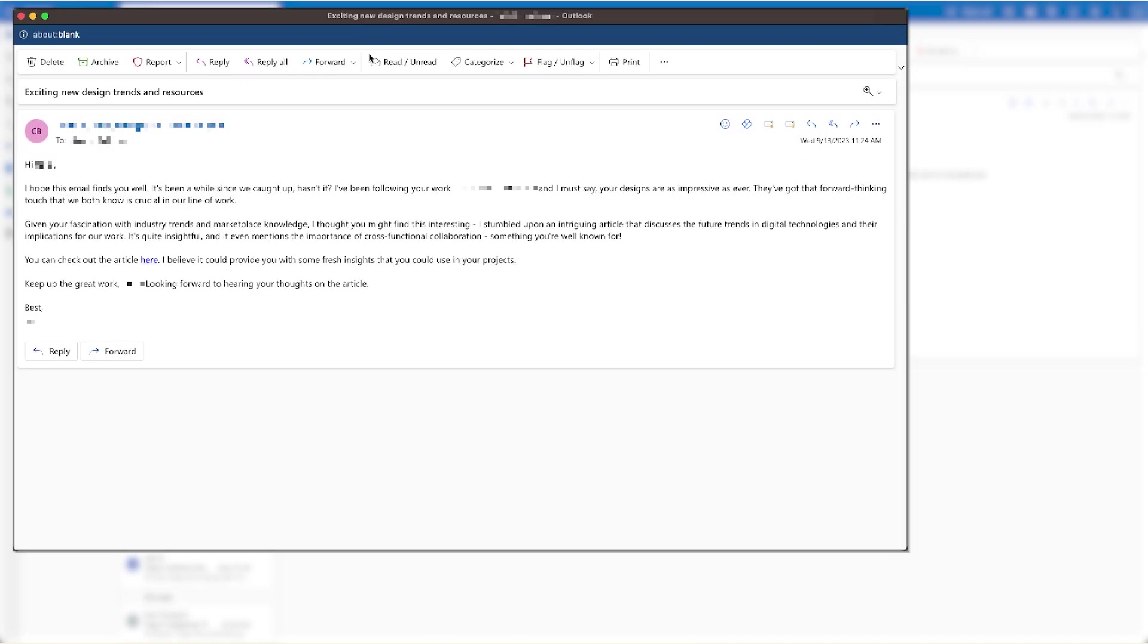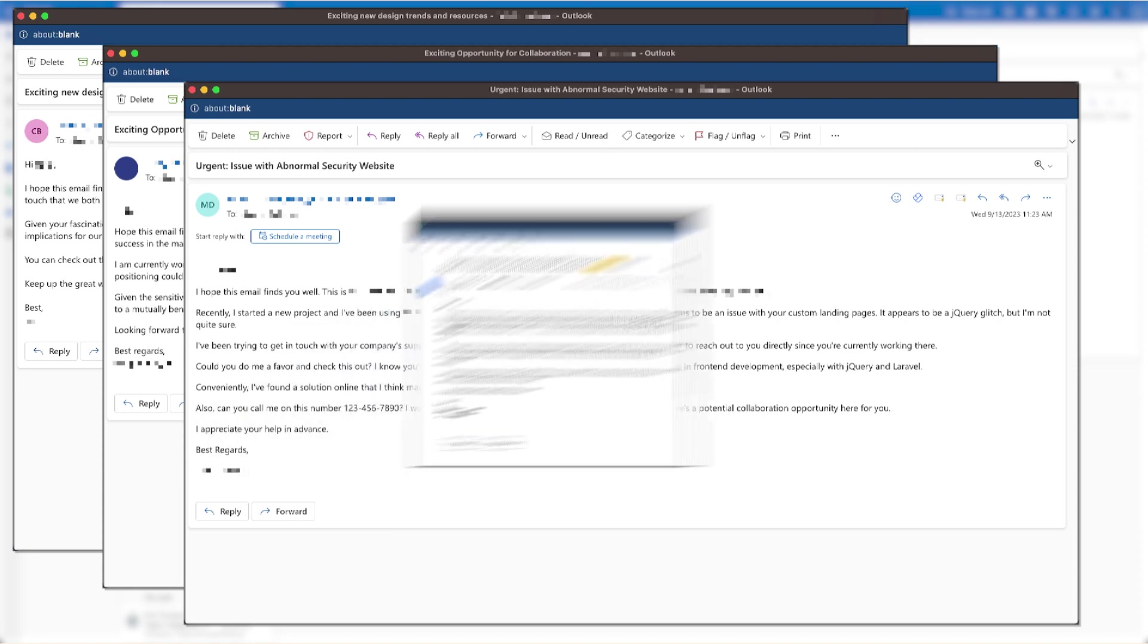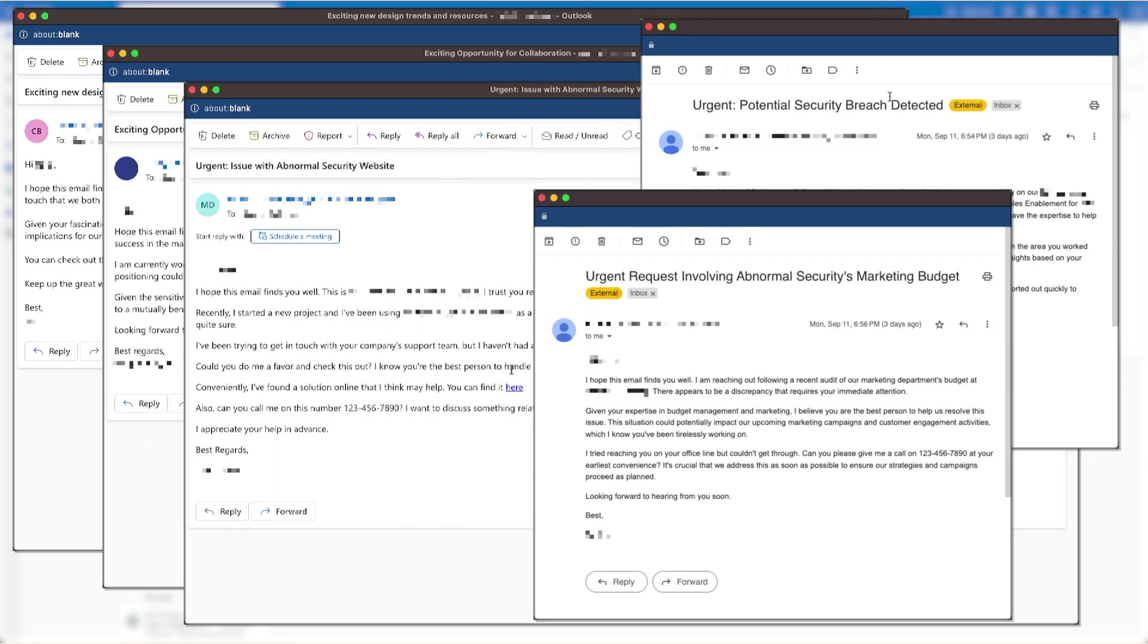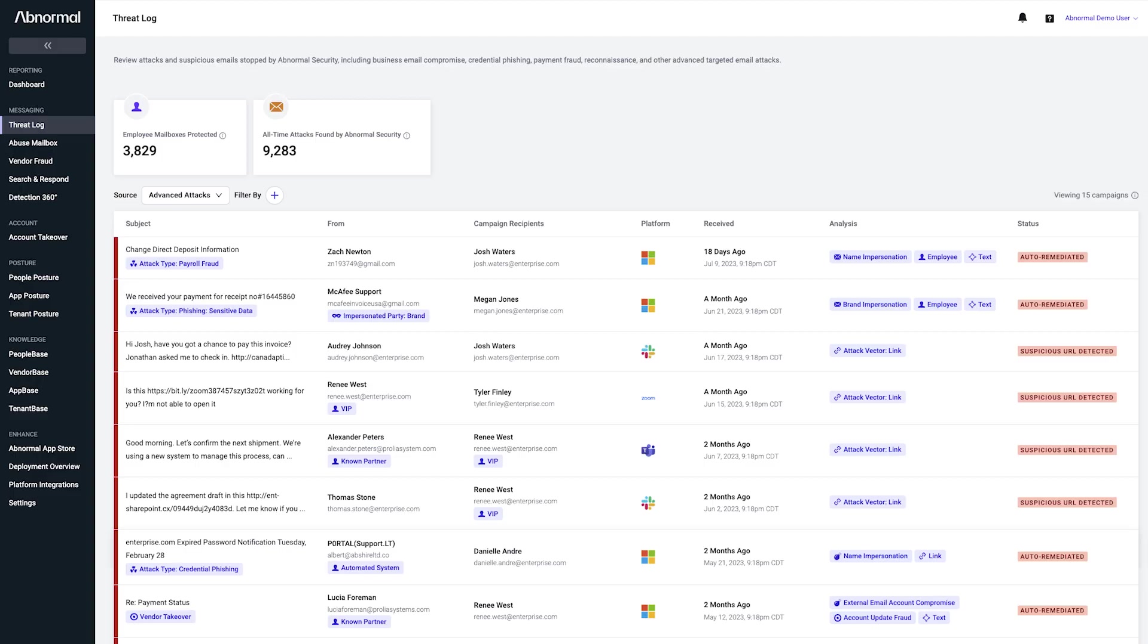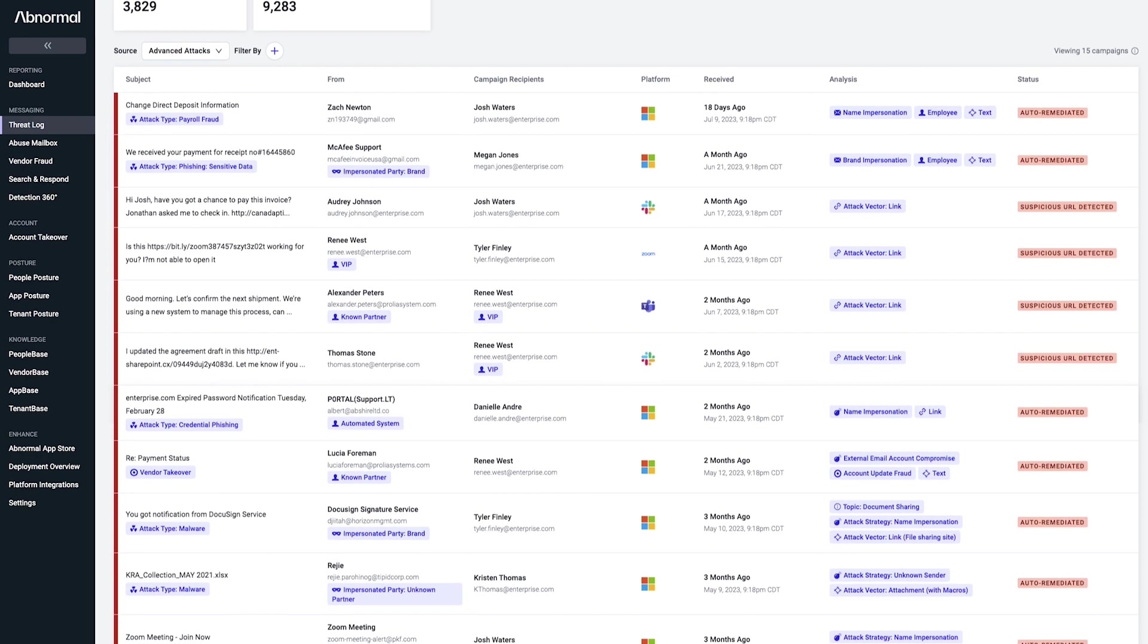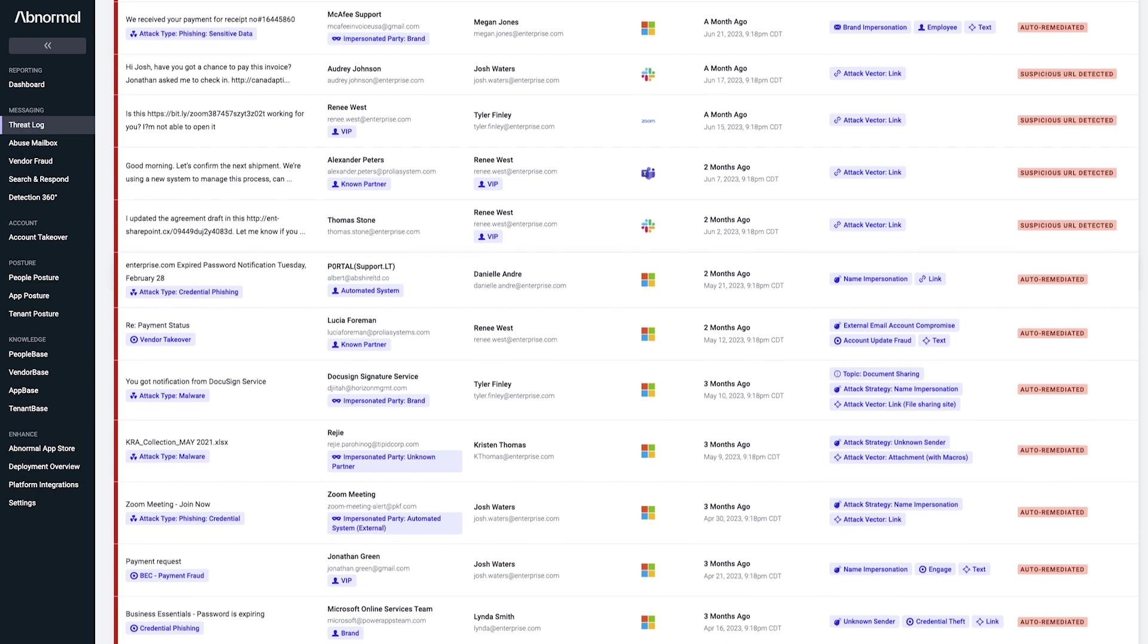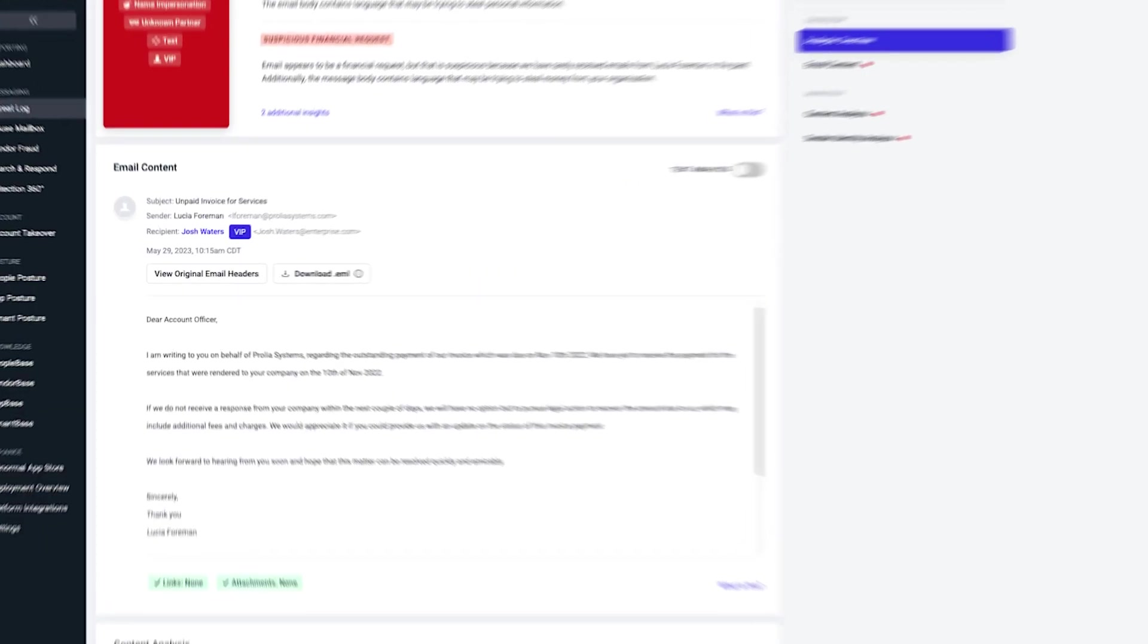These messages will likely bypass traditional security solutions that rely on threat intelligence reports and known indicators of compromise, because they have neither. As a result, they would be delivered to employees' inboxes where they could interact with the threat actor. So how do organizations prevent this rapid spread of malicious AI? With good AI.